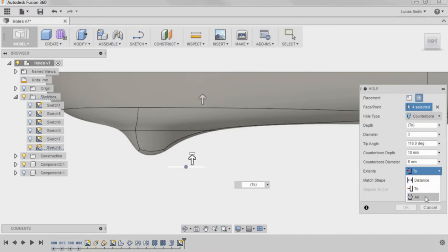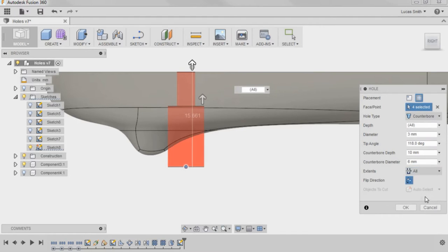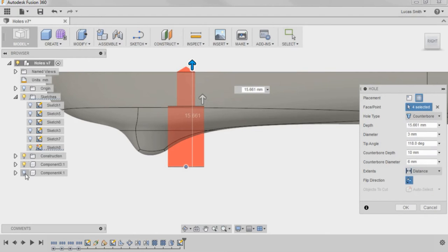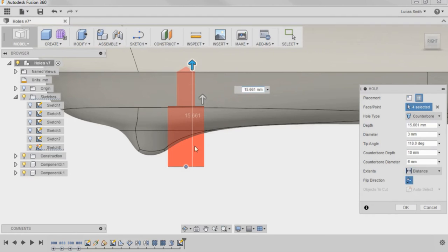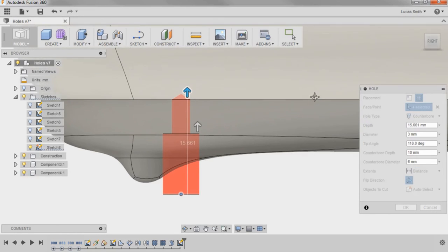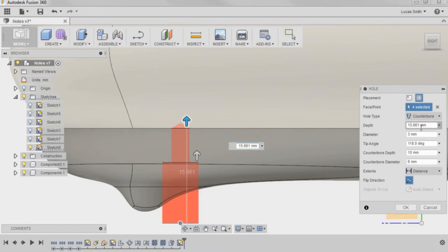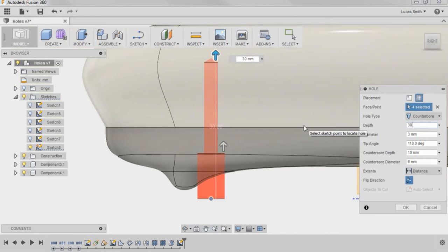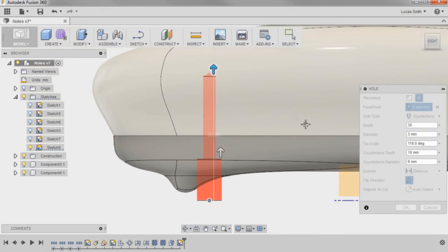Finally, the All option cuts the hole through everything with the selected diameter. I'll use Distance for these holes, show the top component, and set the depth to 30 mm so it goes into the top component but not through it.